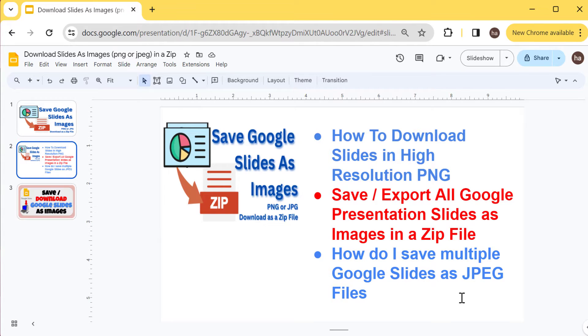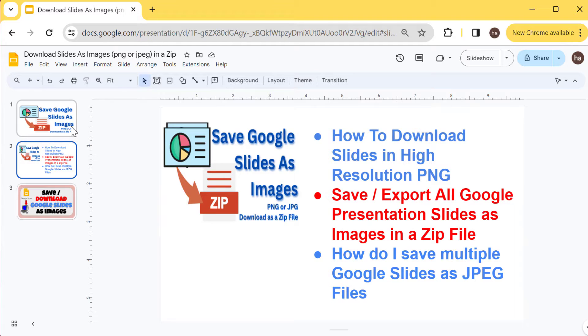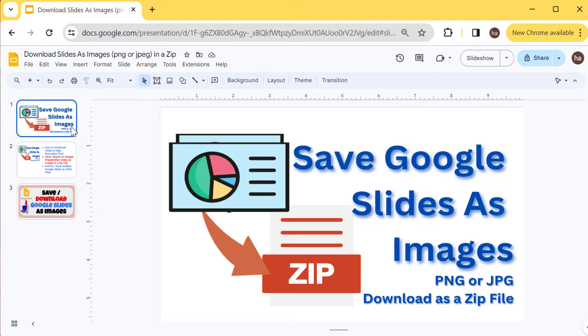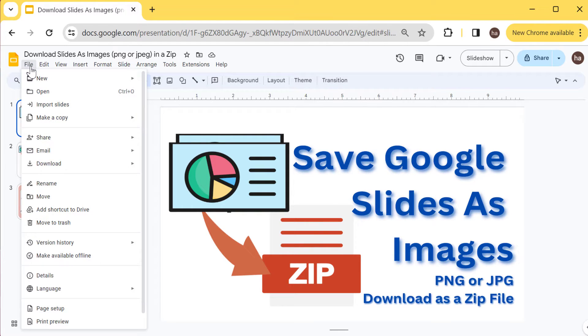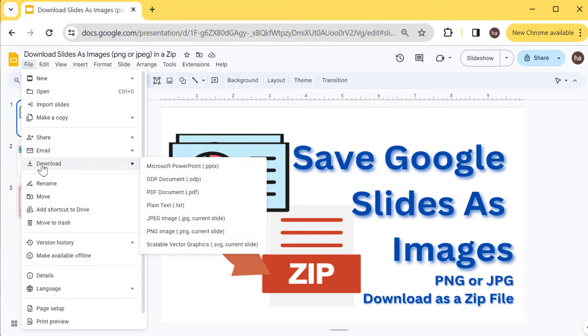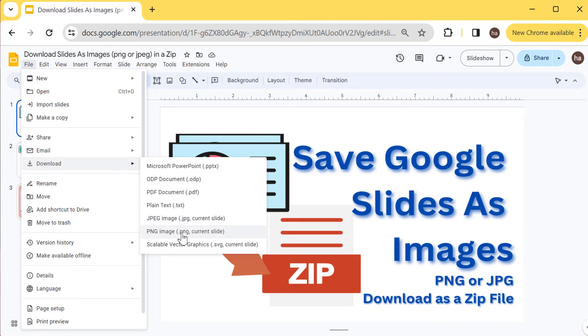Let's go into it. First of all, typically if you want to download your Google Slides as image you will go into File and then you would go into the download menu item here, and then look for JPEG image or PNG file.